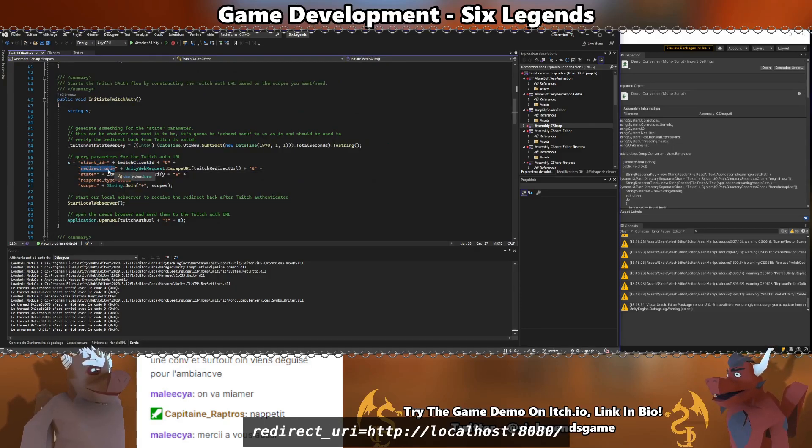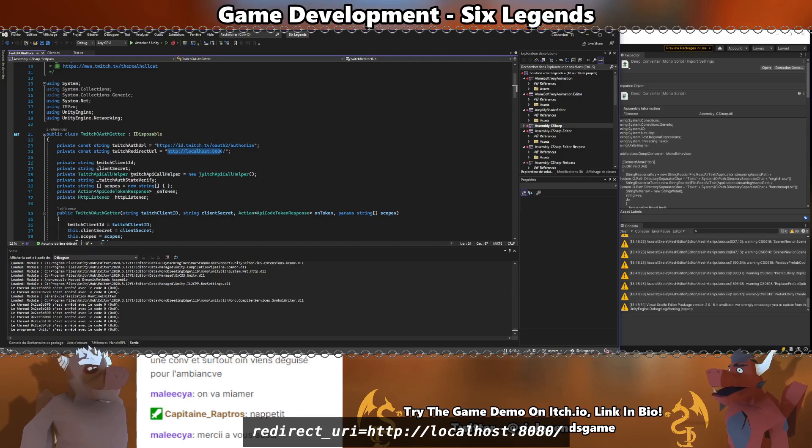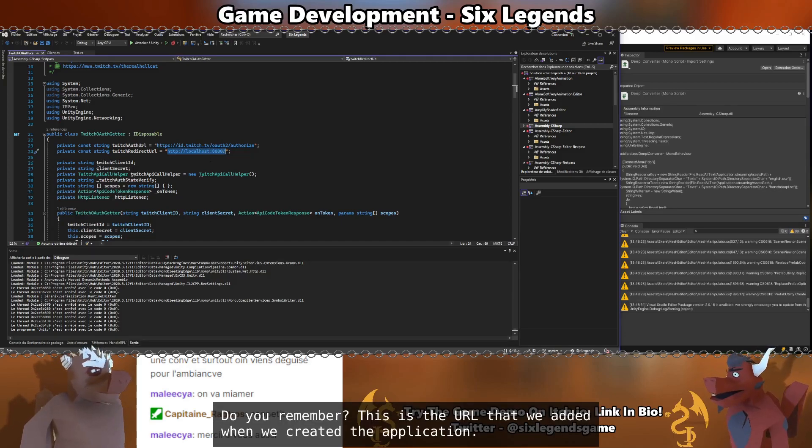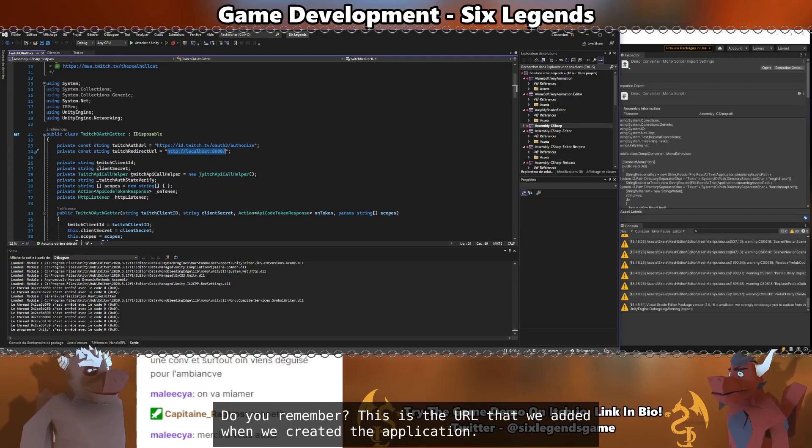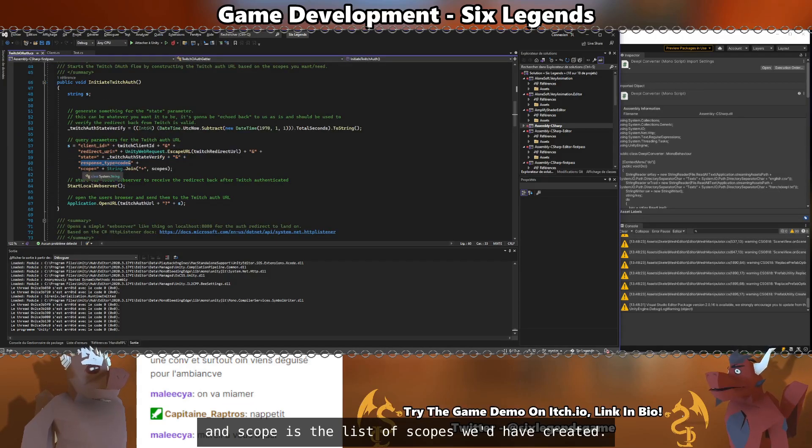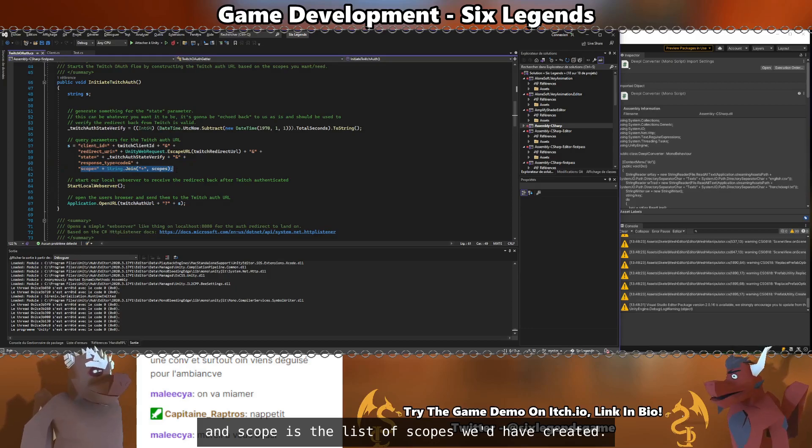Redirect URI, localhost 8080. Do you remember? This is the URL that we added when we created the application. Response type code. And scope is the list of scopes we have created. The state.